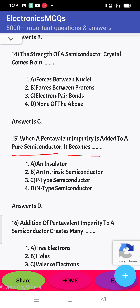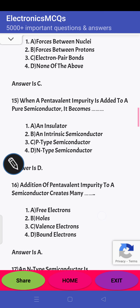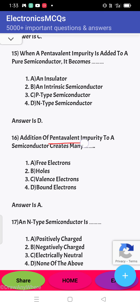Next question: when a pentavalent impurity is added to a pure semiconductor — pentavalent means 5 valence electrons in the outermost orbit — the semiconductor becomes an N-type semiconductor. Next question: adding a pentavalent impurity to a semiconductor creates many free electrons, so the majority charge carriers will be electrons and they will increase.